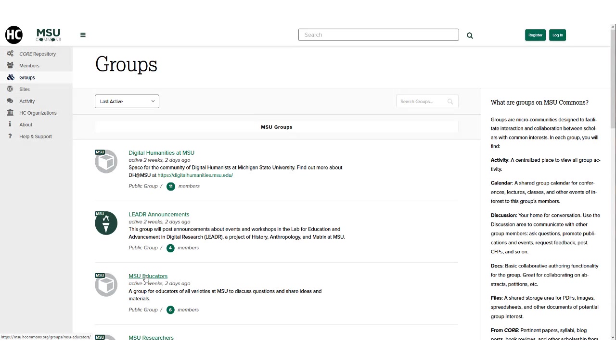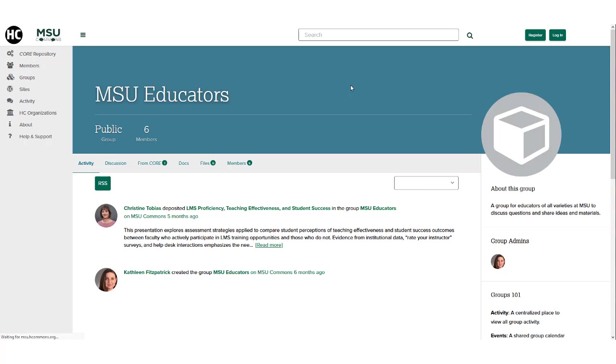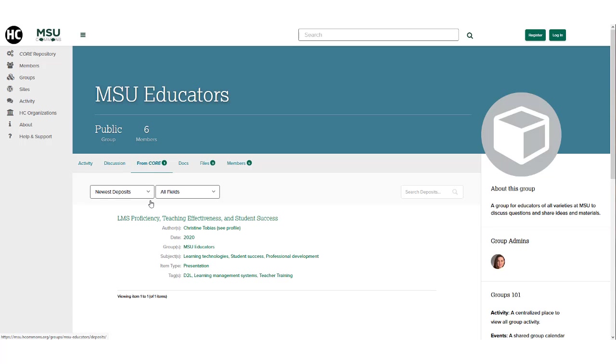Why deposit to CORE? To raise awareness of your scholarly endeavors among your peers by sharing your work with interest groups on the Commons.